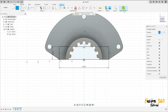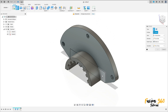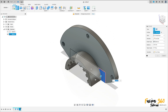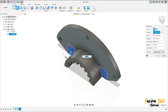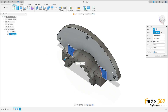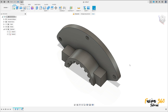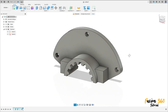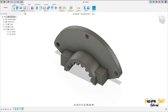Finish the sketch. Go to Extrude, select this profile and this profile — extrude 22 millimeters to this side. Operation: Join. Press OK. Now go to Create, select Hole.